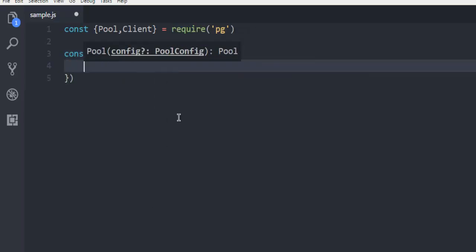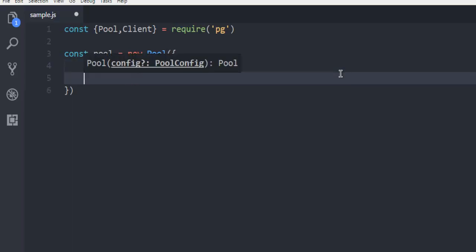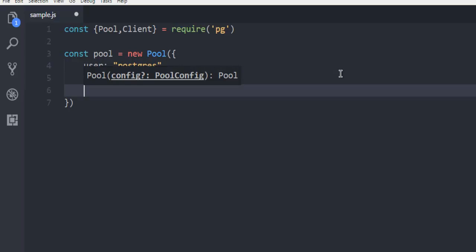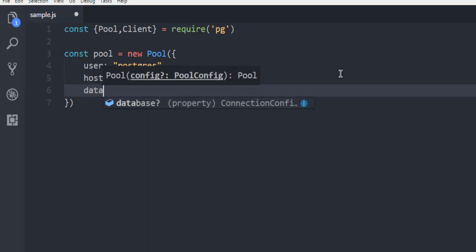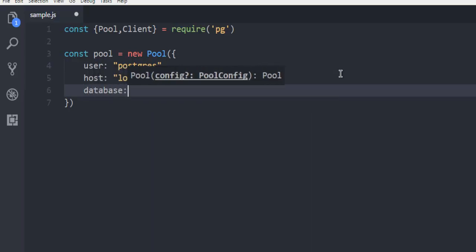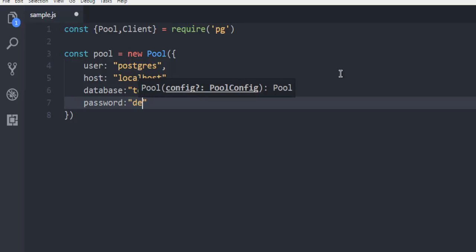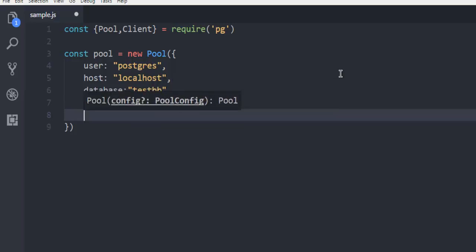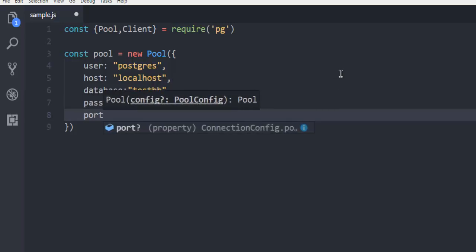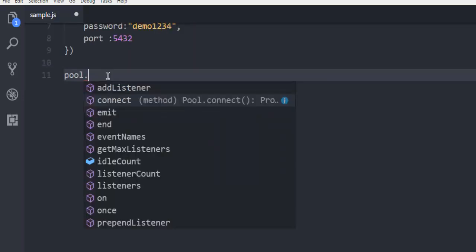From here we are just going to add some parameters such as user which is going to be Postgres, then we are going to use host which is going to be localhost, then going to use database and name of the database testdb in my case, then password demo1234 is the password, then finally port from which this is going to run 5432.